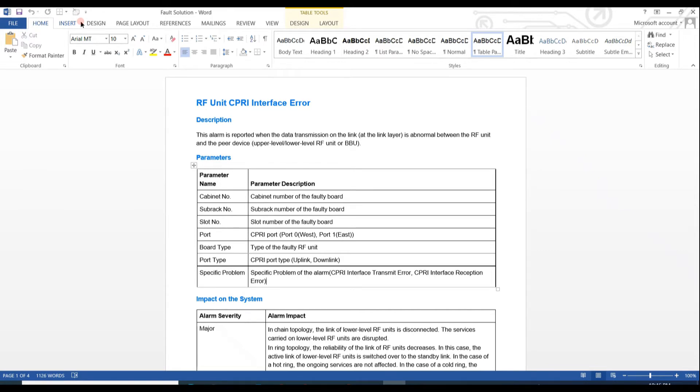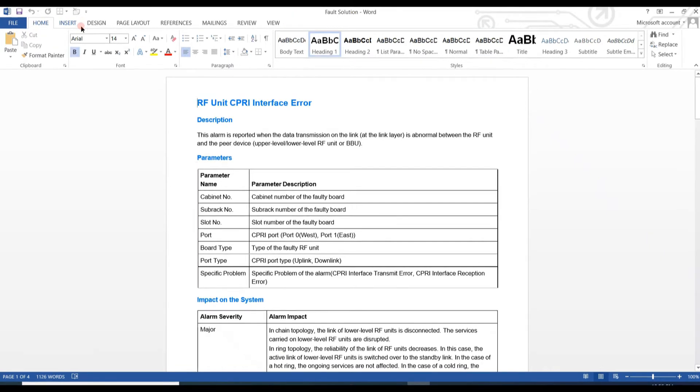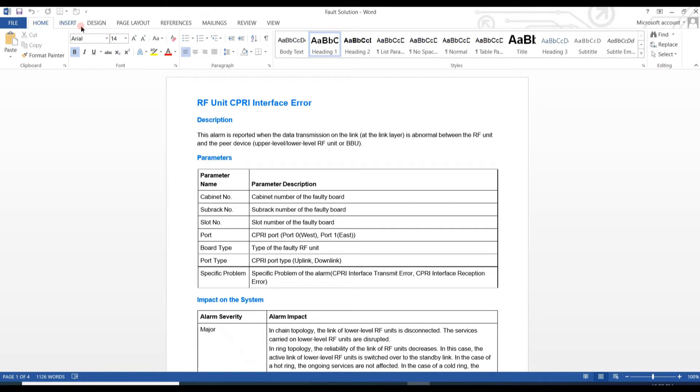The alarm is reported when the data transmission on the link is abnormal between the RF unit and the BBU or peer device. All the parameters are listed here: cabinet number, subrack number, slot number, and all others. The most important thing is the specific problem. Here it is CPRI interface transmit error and CPRI interface reception error. The specific problem of our alarm is reception power is too low.